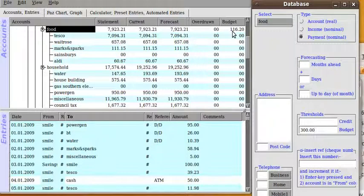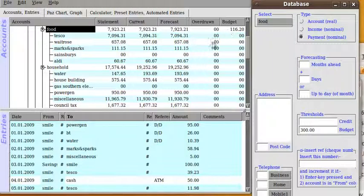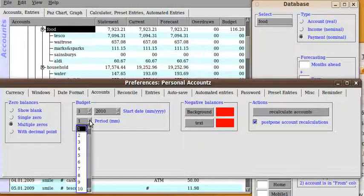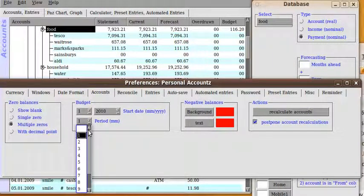Now if you want to set a fixed budget for the entire life of the file then you go back to preferences and in the period you make it blank.